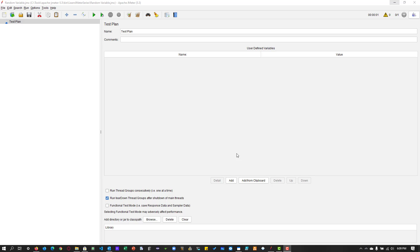Hi, welcome to Learn JMeter series. In this episode, we are going to see about random variable in JMeter.